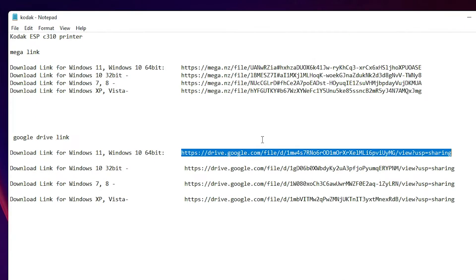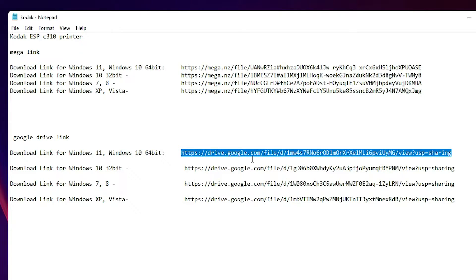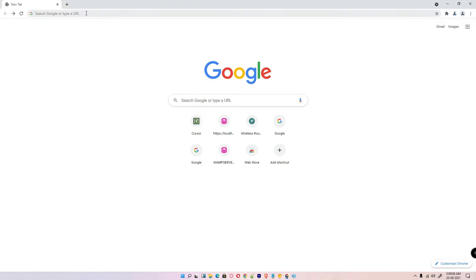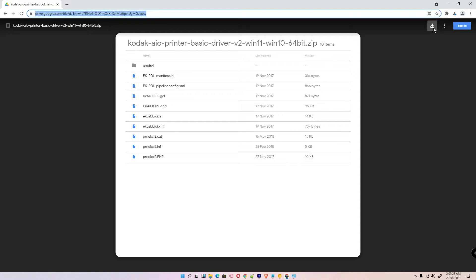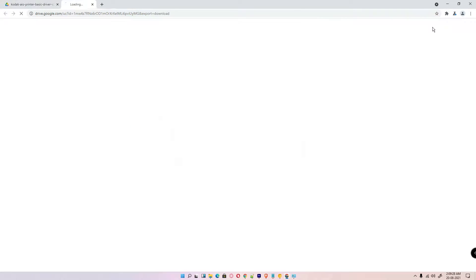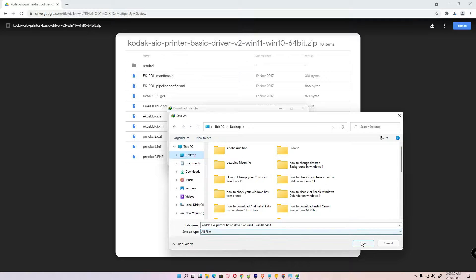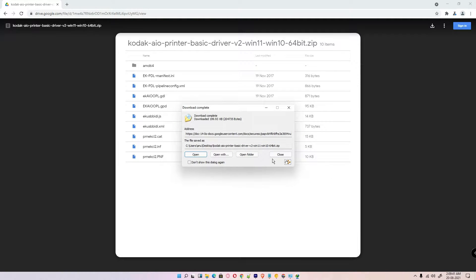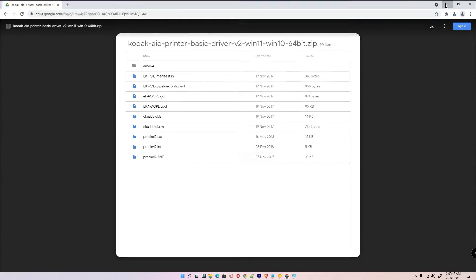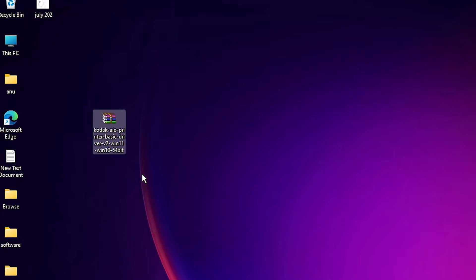First of all, go to the YouTube description and click on your operating system download link. I am using Windows 11, so I just copy the Windows 11 Google Drive link, go to any web browser, navigate to Google Drive, and click on download. Save it on the desktop and start the download.